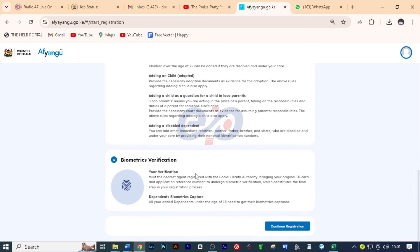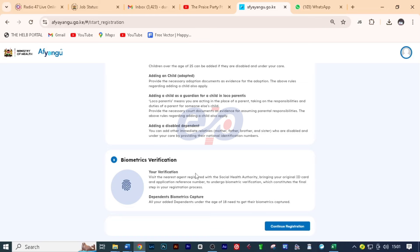Now the third stage is biometrics verification. So here you need to visit your nearest agent registered with the social health authority, bringing your original ID card and application reference number to undergo biometrics verification, which constitutes the final step in your registration process. Then dependents biometric capture. All your added dependents under the age of 18 need to get their biometrics captured. So I just feel like taking you through all that for you to first understand what is required from you and the various steps that you need to take before you proceed.